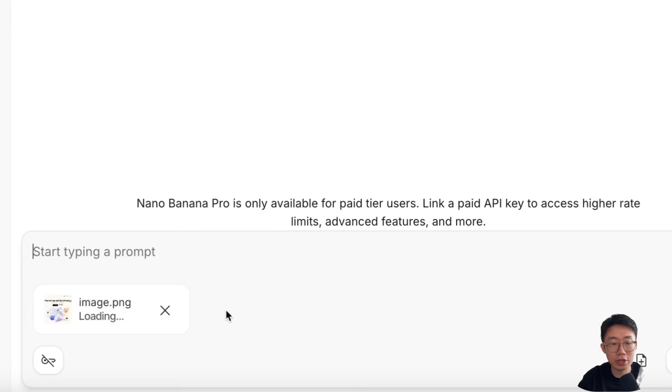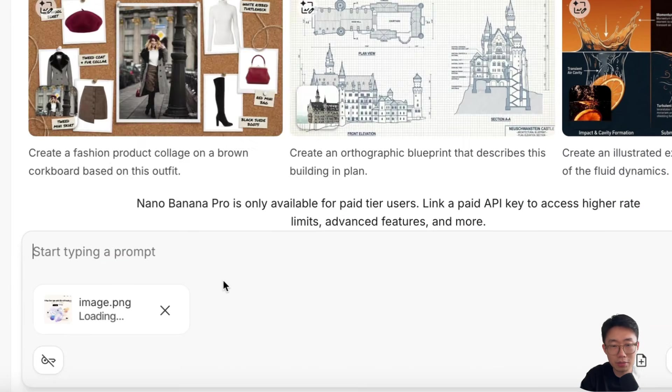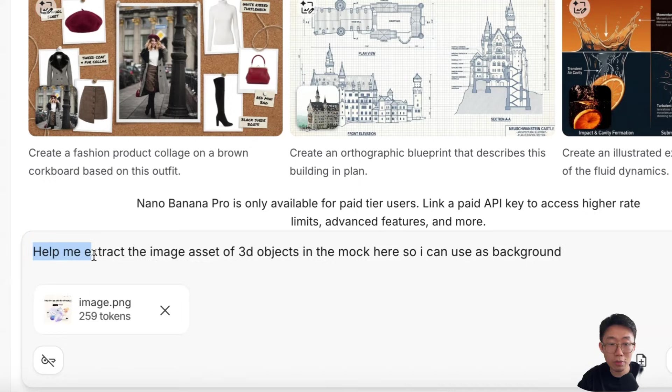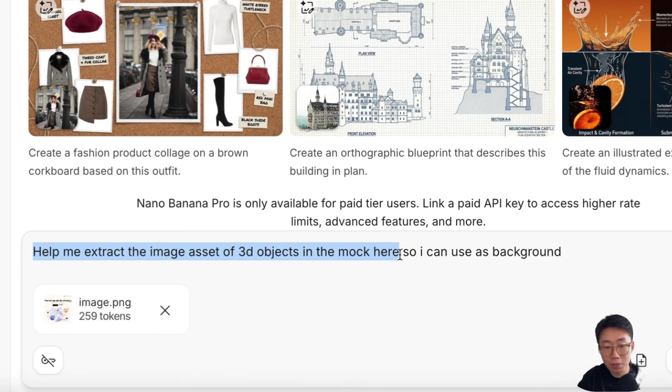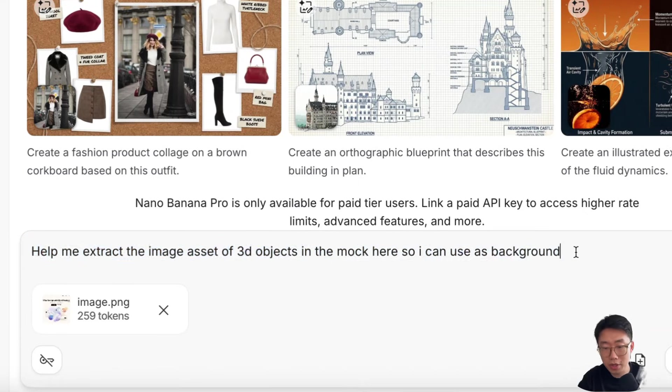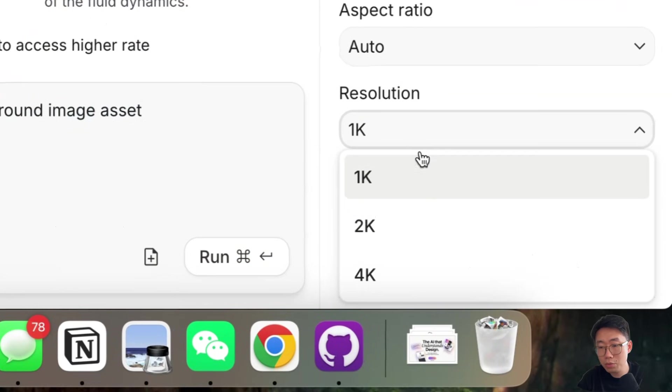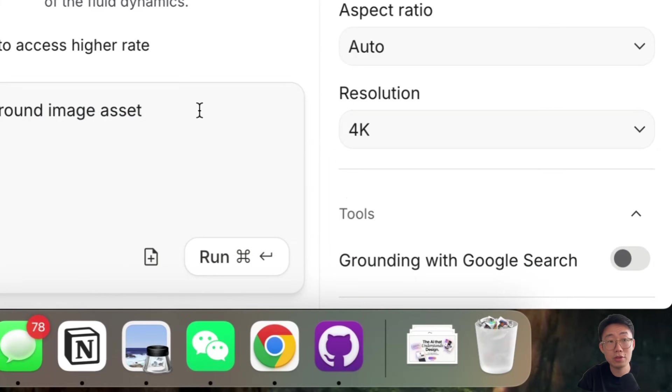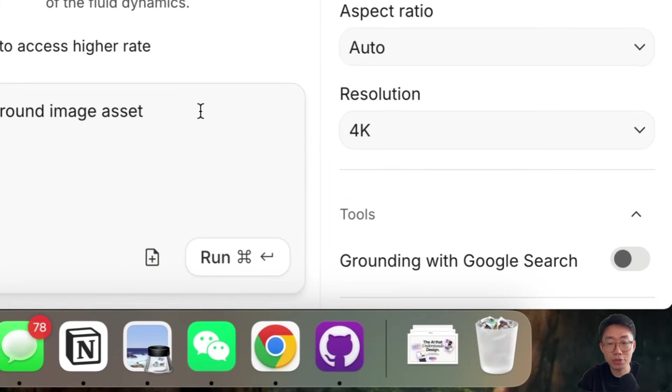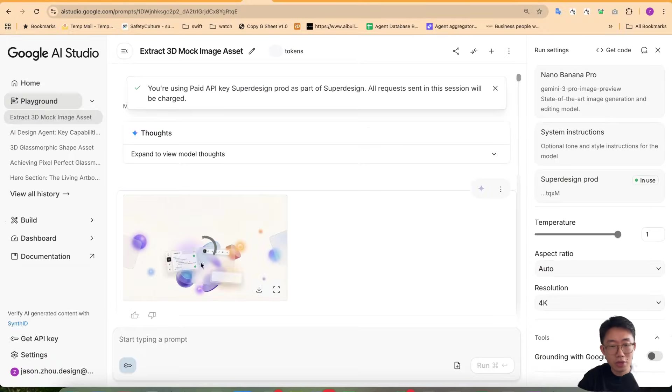For example, I can start a new session and paste the image and then prompt it. Help me extract the image assets of 3D objects in the mock here so I can use as background image. And you will change the resolution to 4K so that it is high resolution. Now it will generate this image assets.